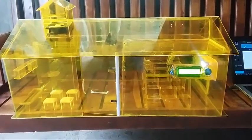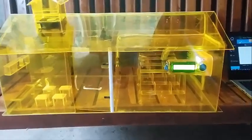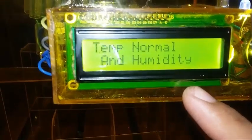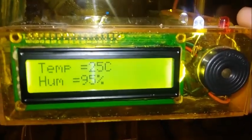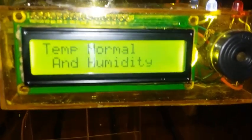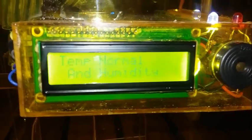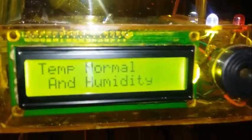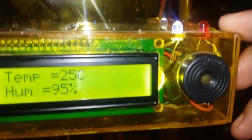This is the LCD for displaying the temperature and humidity. This is the LED light for determining the temperature inside the laboratory. If the laboratory has a temperature of 24 to 28 degrees Celsius, that is normal, so the white LED will turn on.